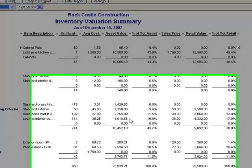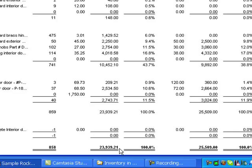If you look all the way down this column, at the bottom there's a total. This $23,939 and change is the amount of inventory we have on hand — this should be the dollar value of our inventory asset account in QuickBooks. We can do a check on that to be sure that the inventory portion of our program is actually matching the general ledger.